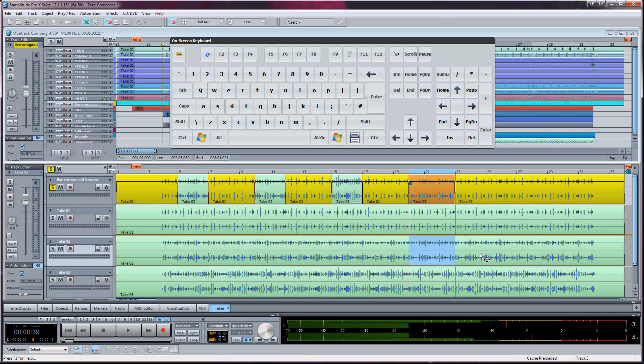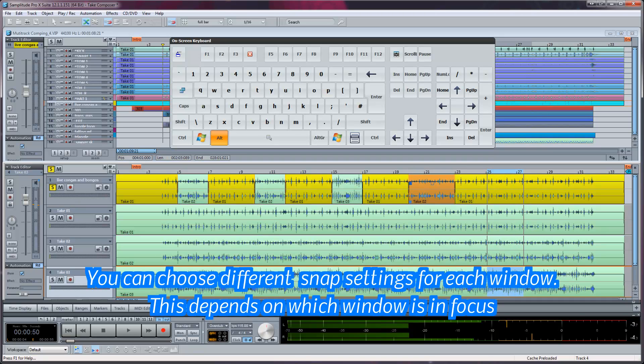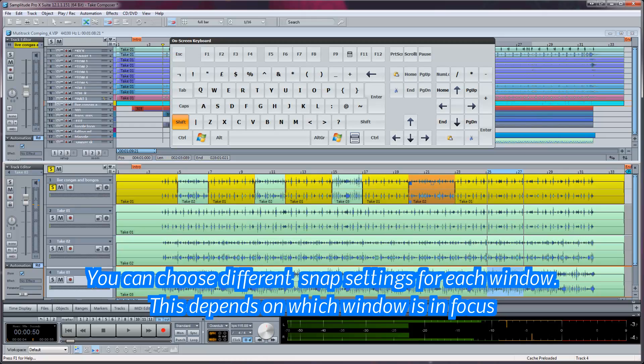Any selection you make will always be governed by the current snap setting but this can be overridden by pressing the ALT modifier.